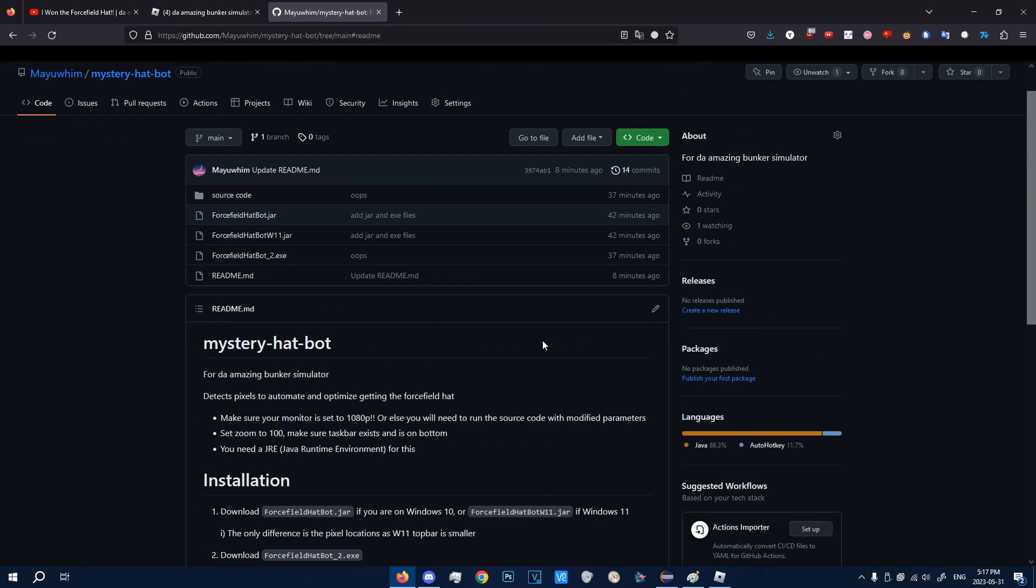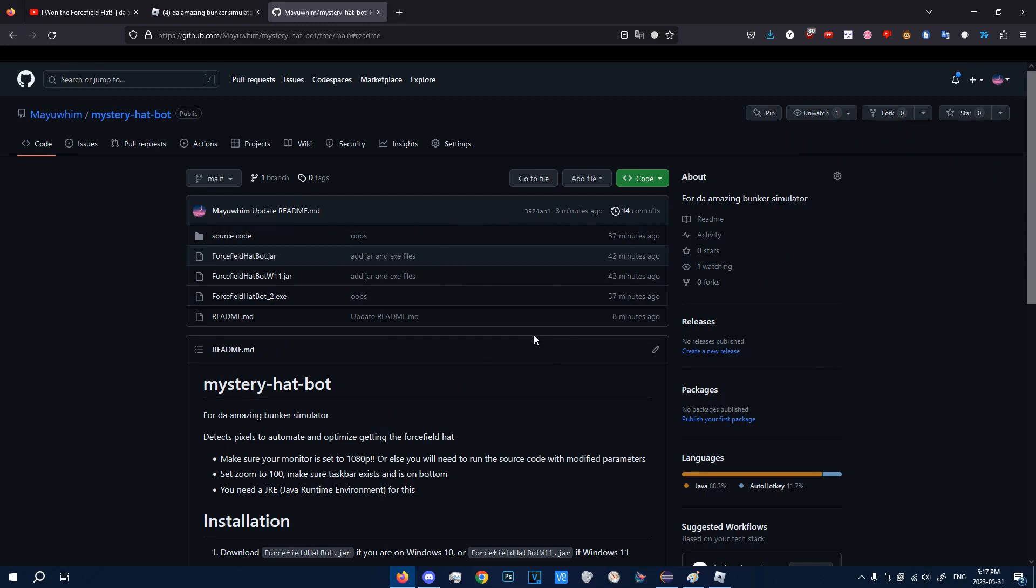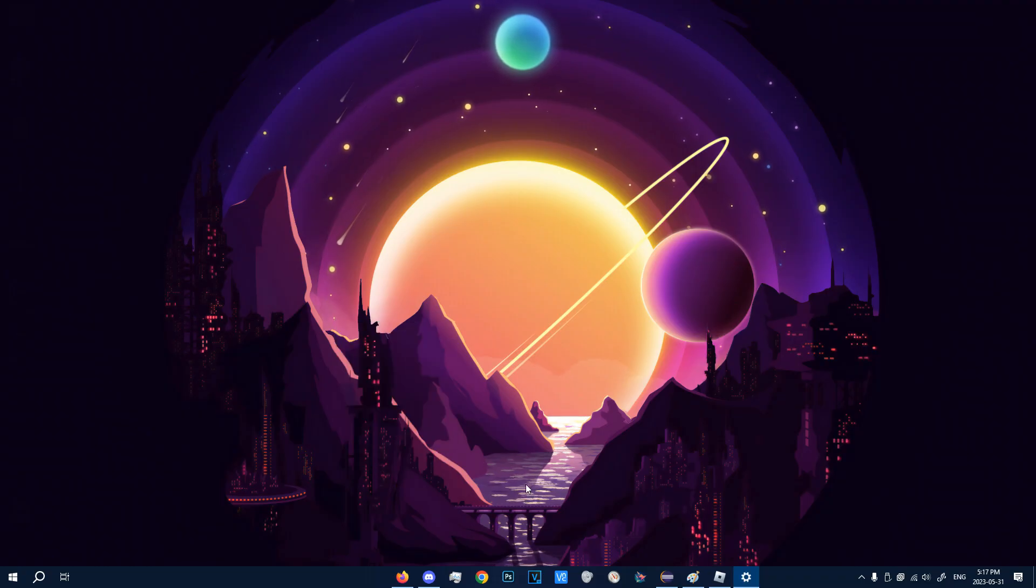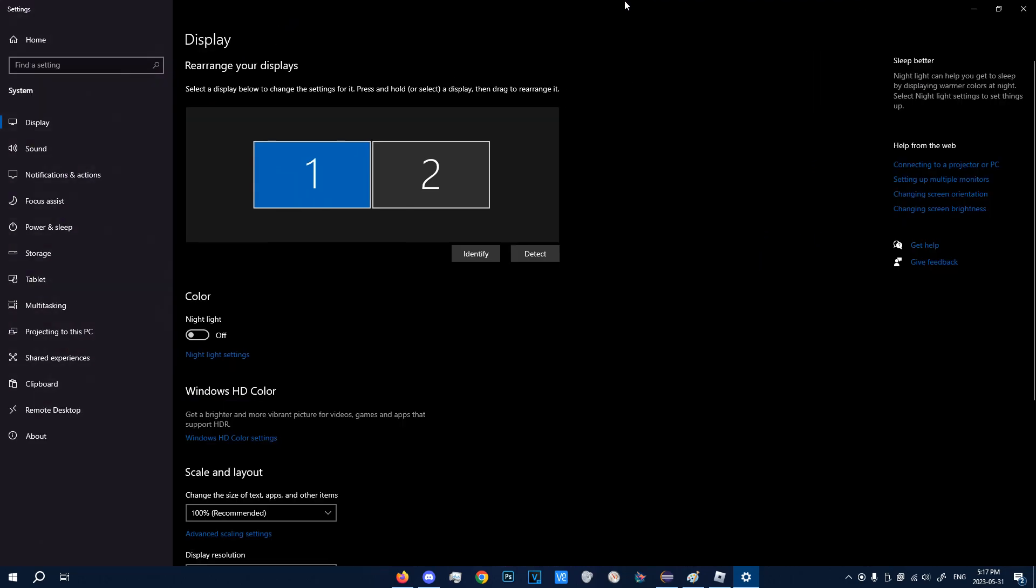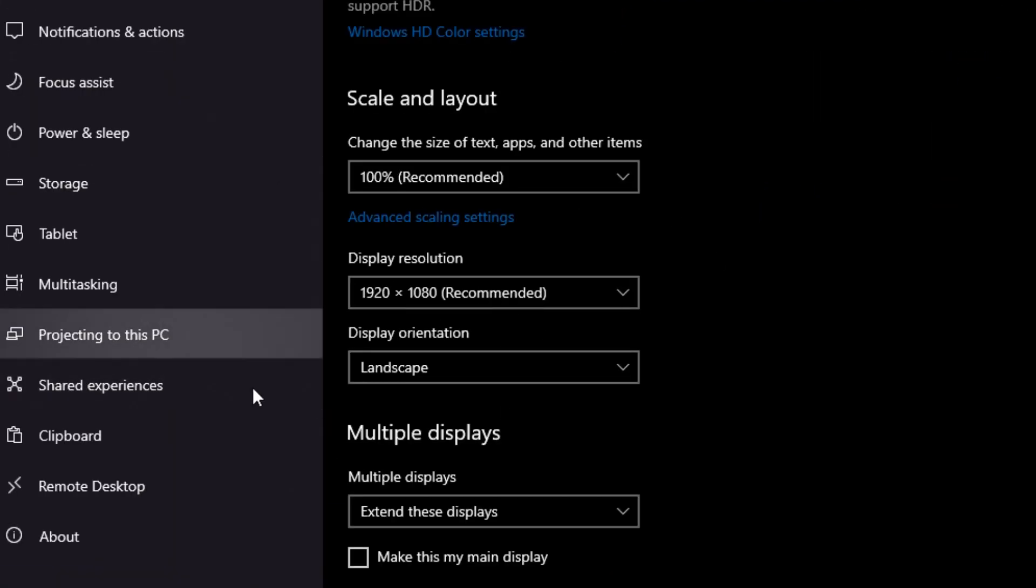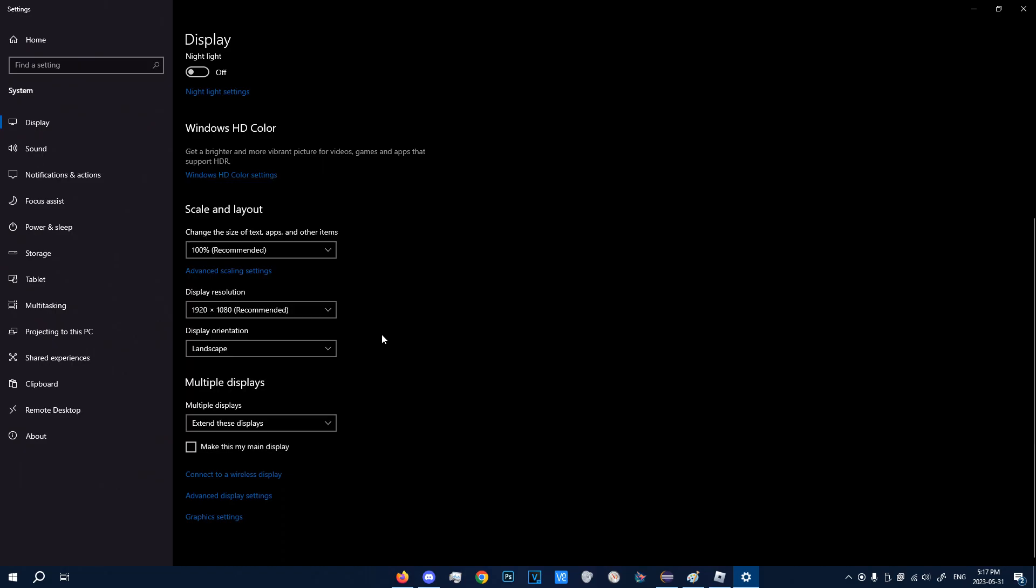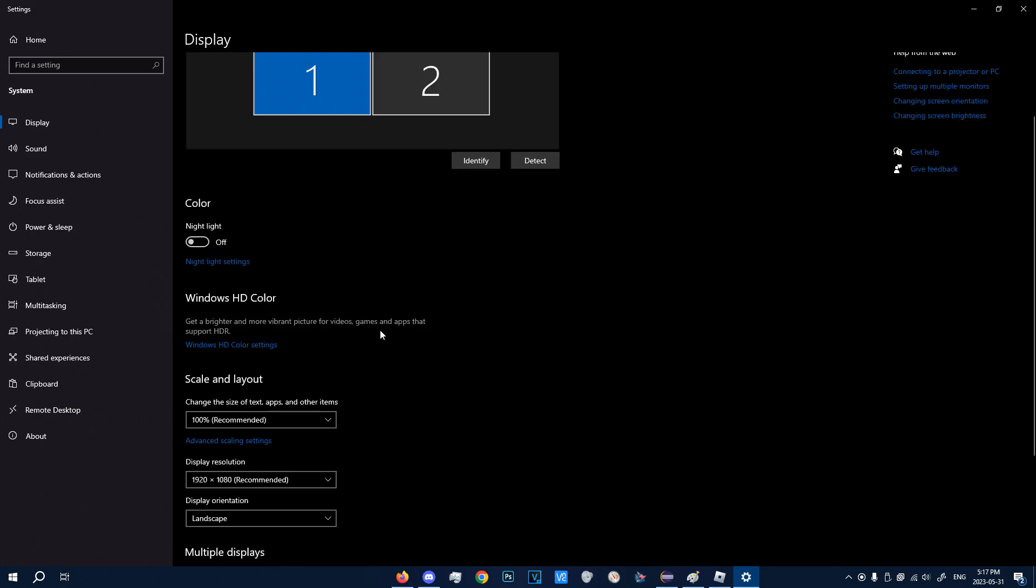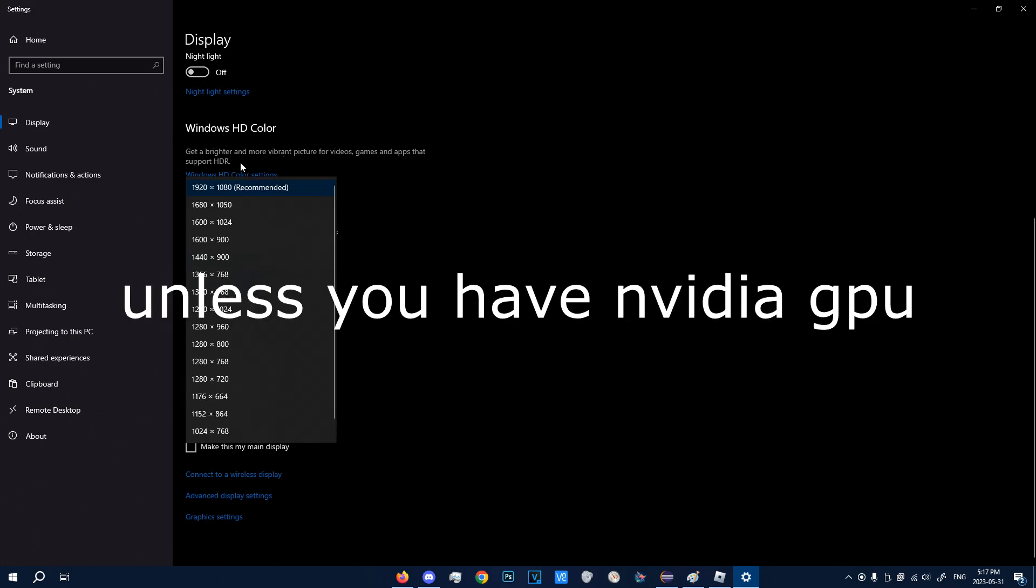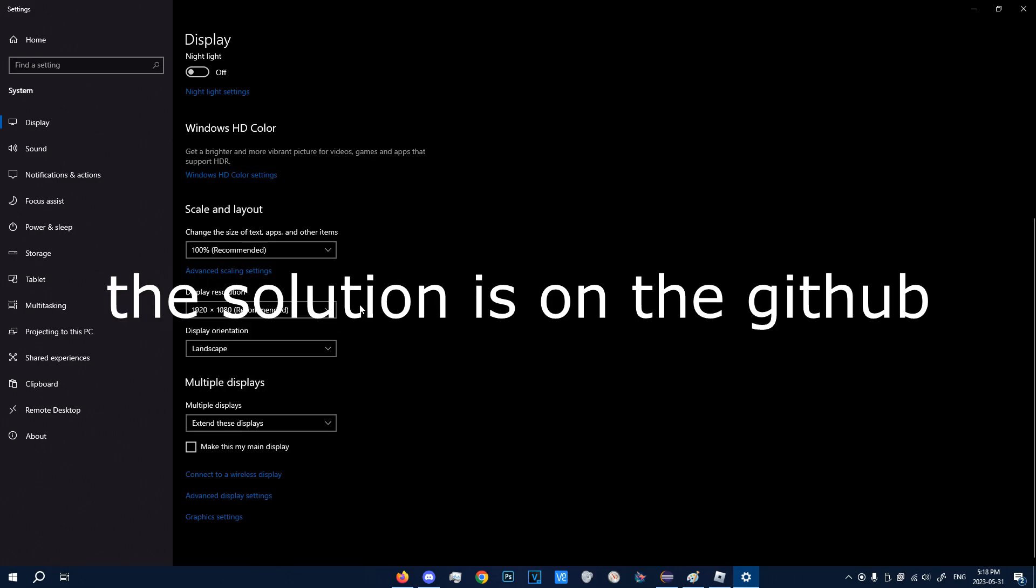Over here, you see the Github page in the description. There are a few files here that you can download. So before you download, you have to make sure that your monitor is set to 1080p. You can check by going to display settings, and you can see the display resolution is 1080p here. If it is anything higher, you can change it down to 1080p, but it has to be 1080p. If your monitor's resolution is lower than 1080p, you obviously can't increase it. In which case, there is another solution later.